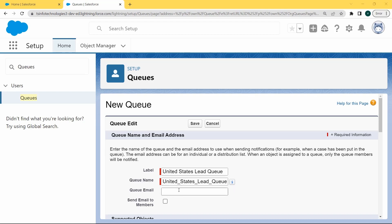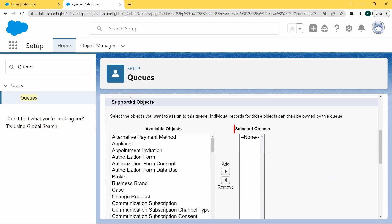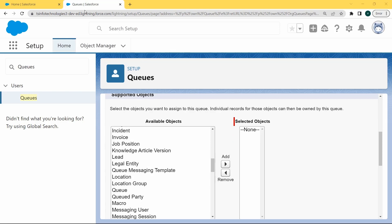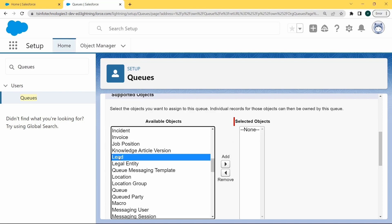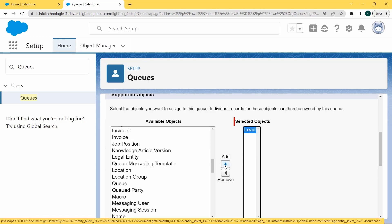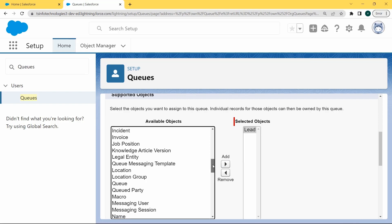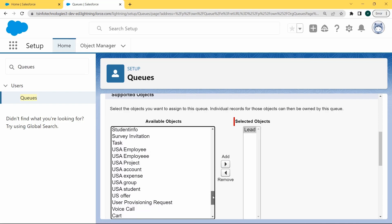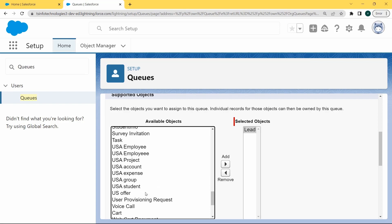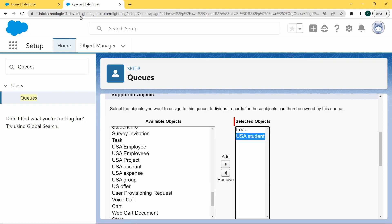If we want to send the email to all the queue members, select the checkbox for Send Email to Members. Now scroll to the bottom and select the supported objects. Click on the available objects and add the highlighted object to the selected objects. First we selected the Lead object, and the next object we selected is USA Student, then add it to the selected objects.